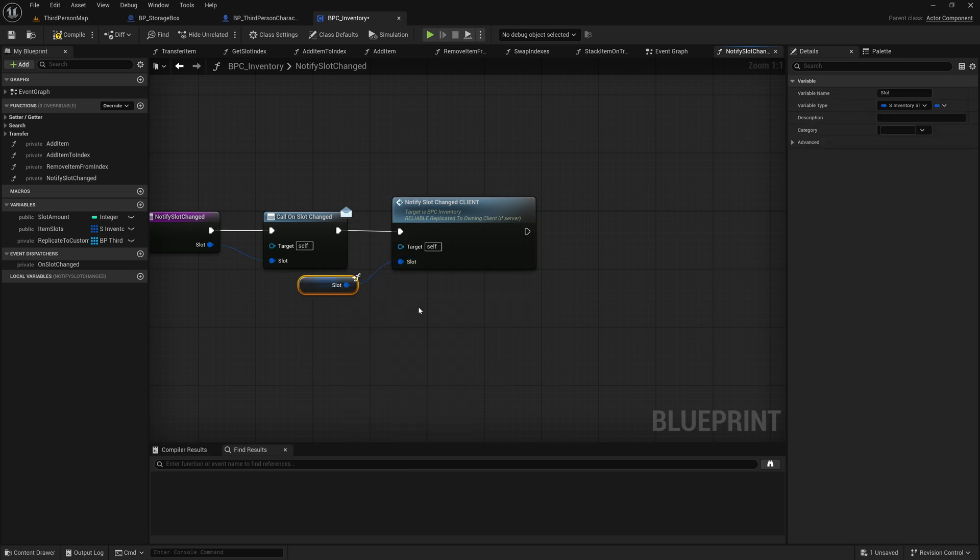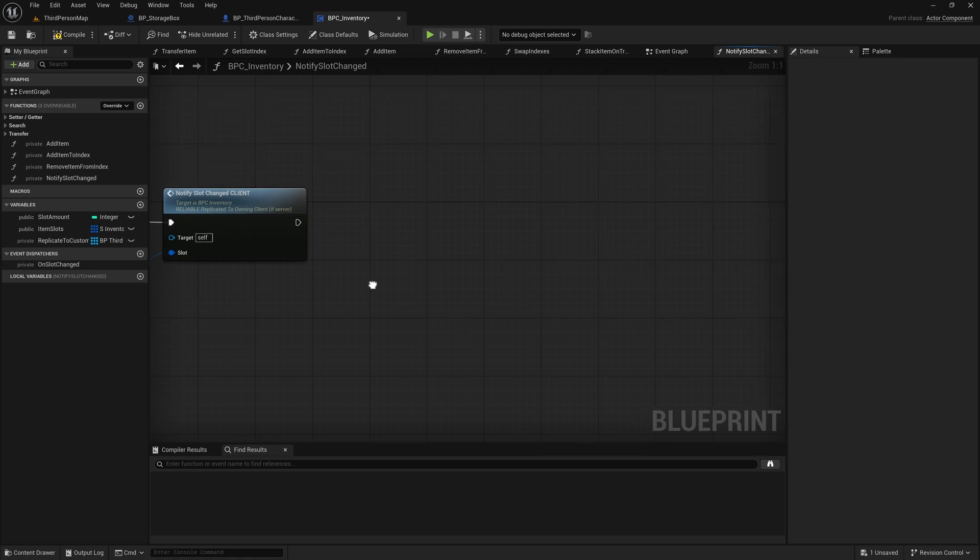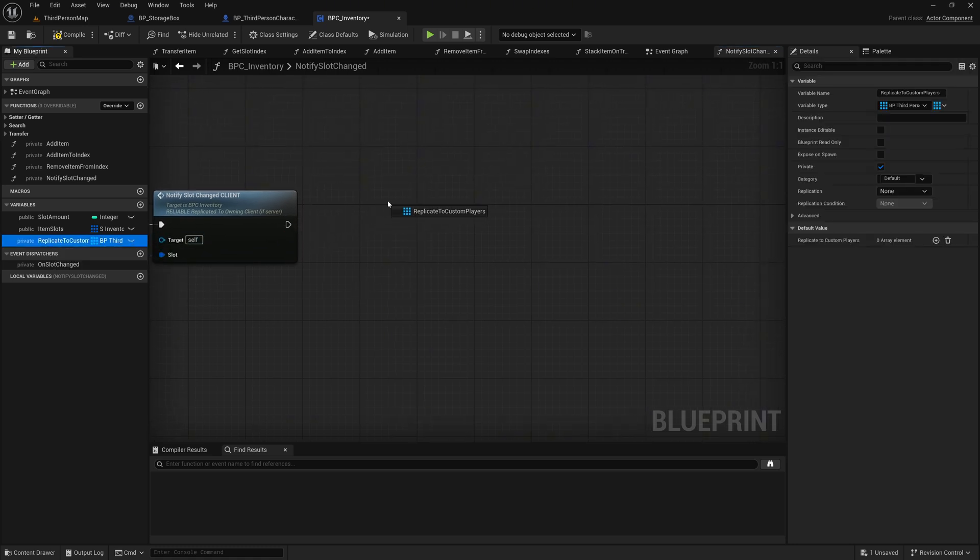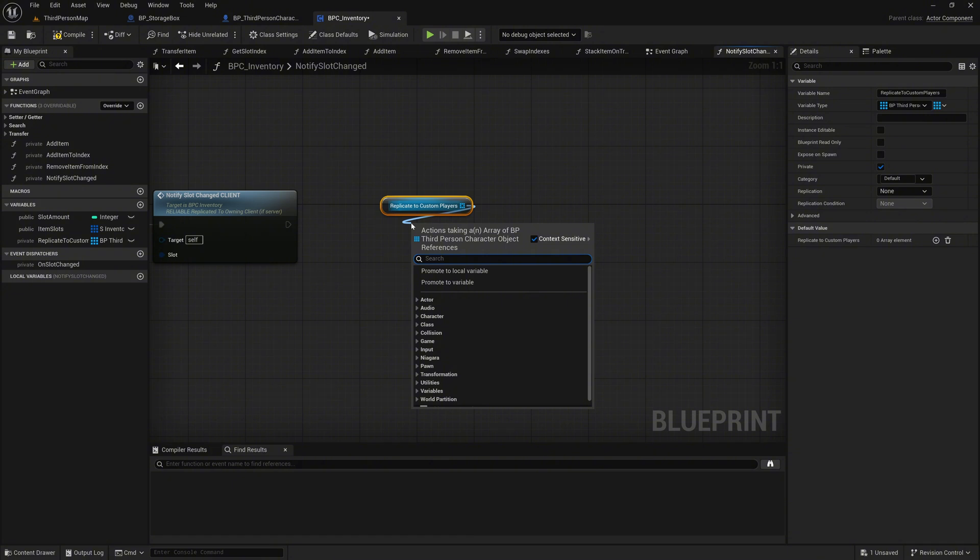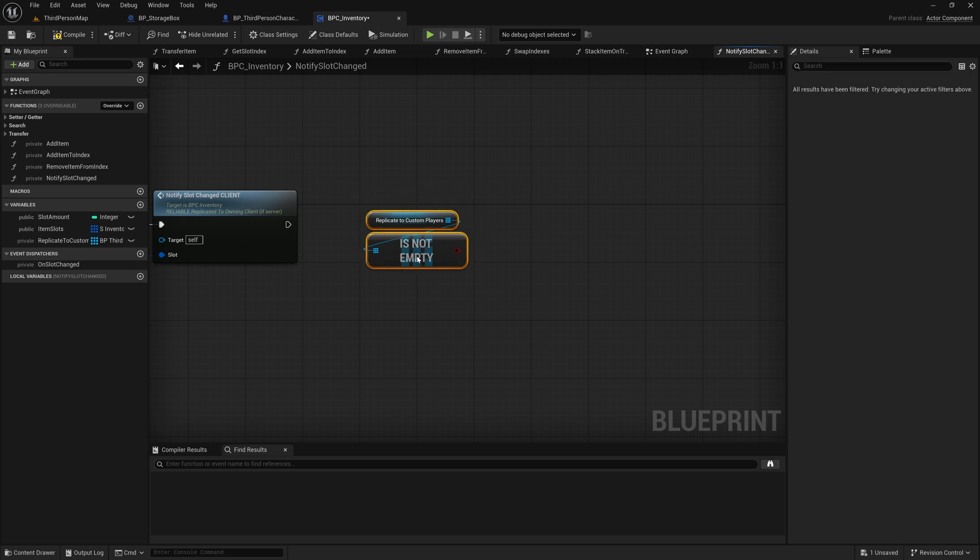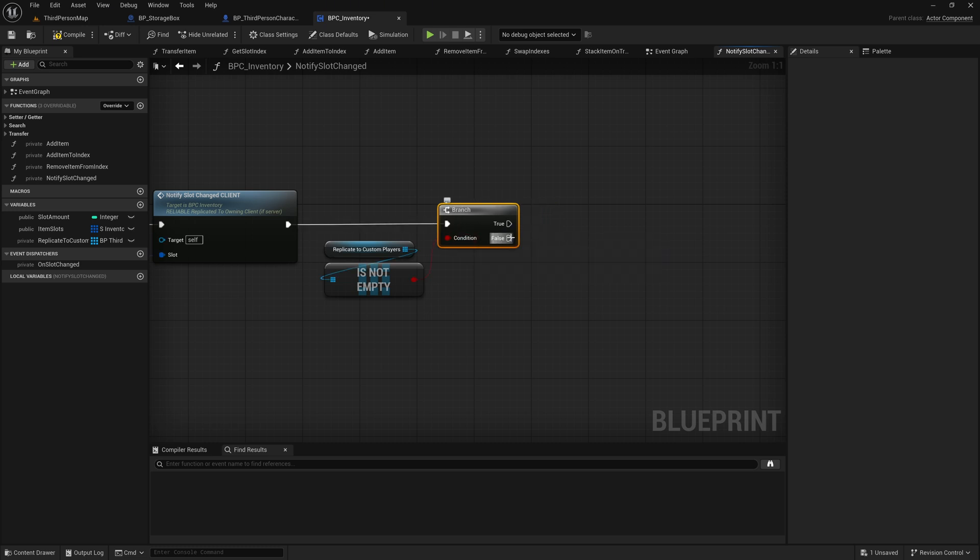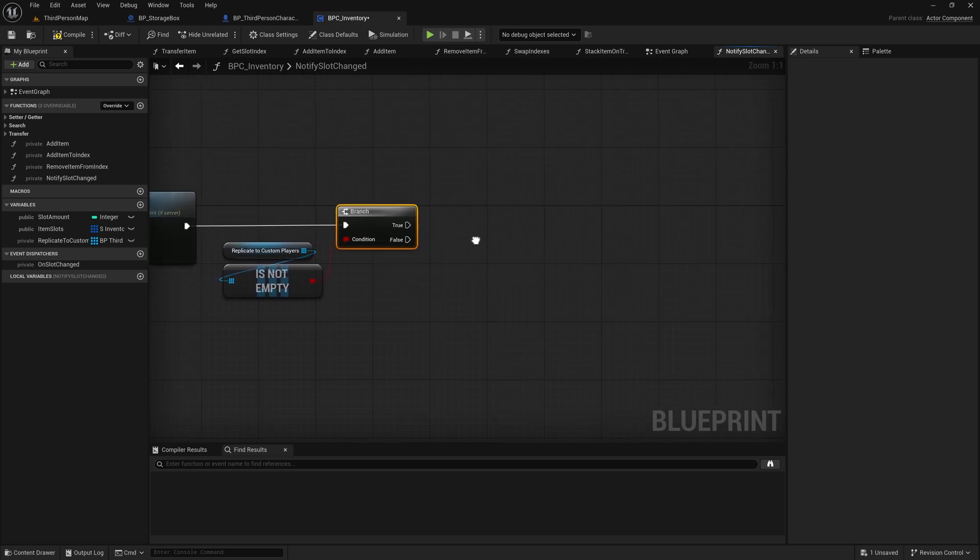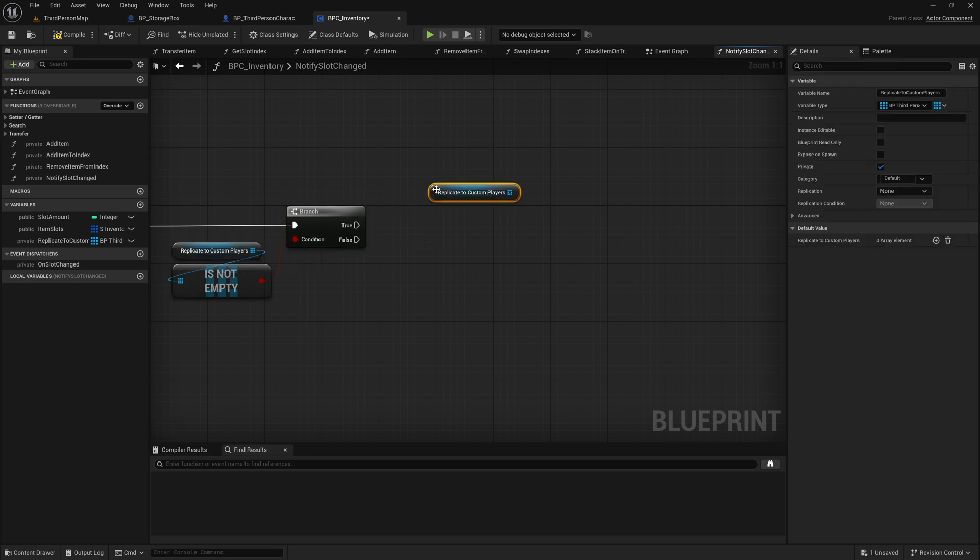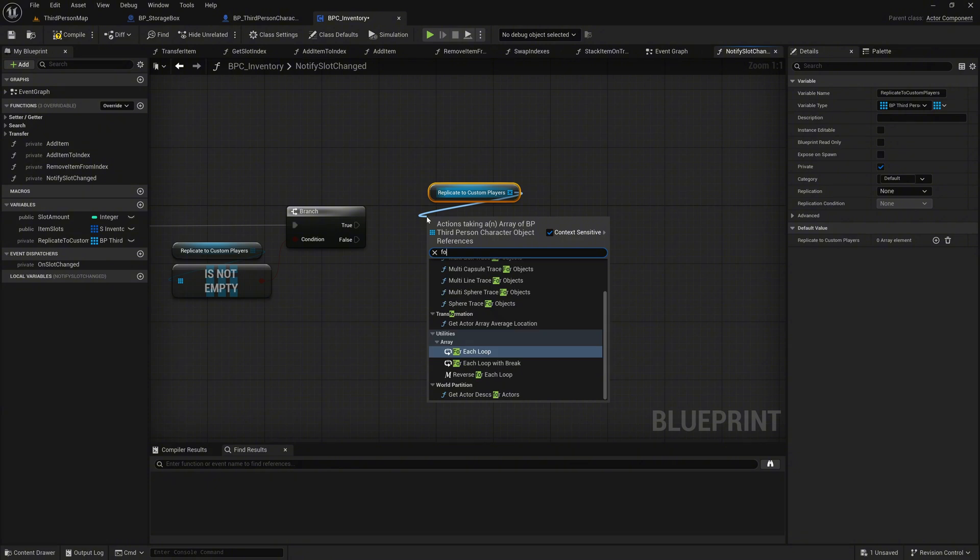Next, we ensure that all clients who have registered for replication receive their data. Get the ReplicateToCustomPlayers variable as a get into the graph. Call the IsNoteEmpty node on it and connect this to a branch node. Bind the branch to the execution pin. Duplicate the ReplicateToCustomPlayers variable and call the ForeEachLoop node on it.